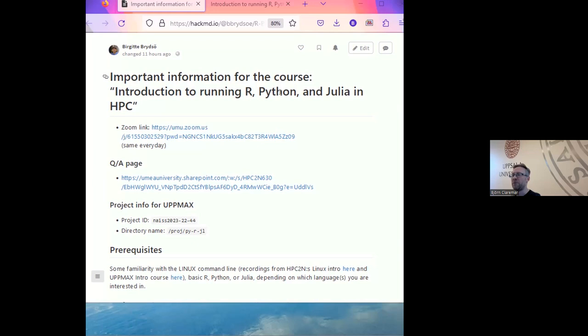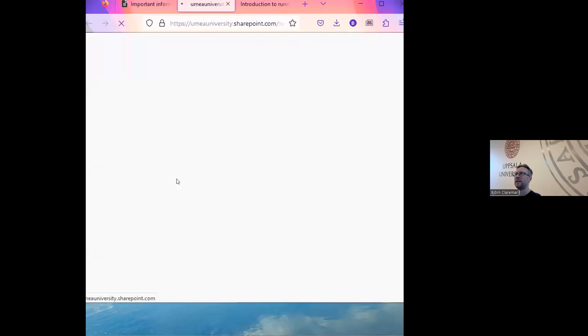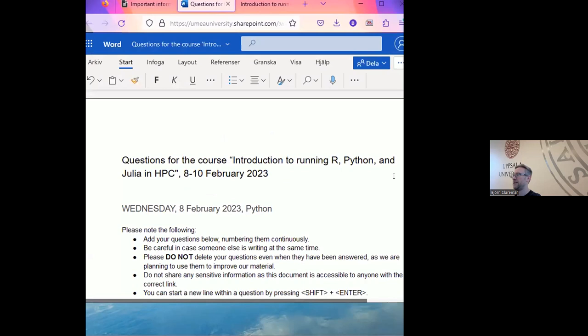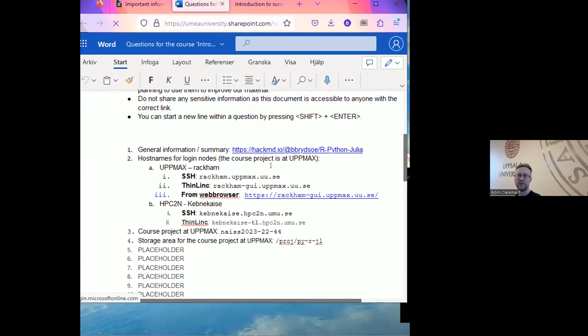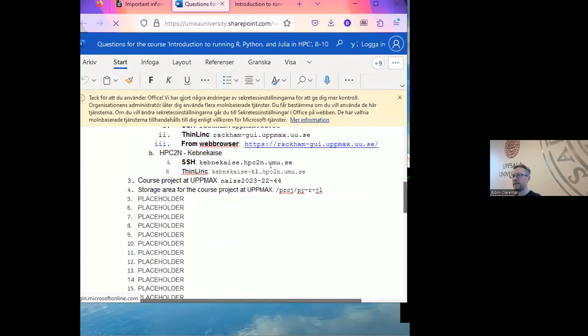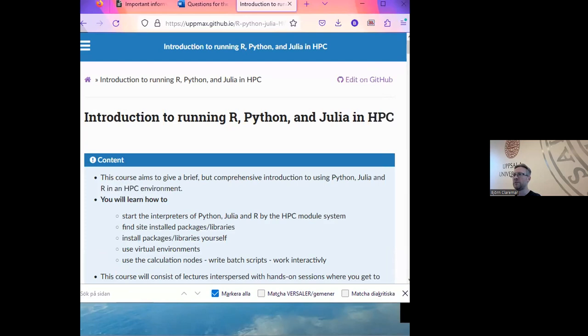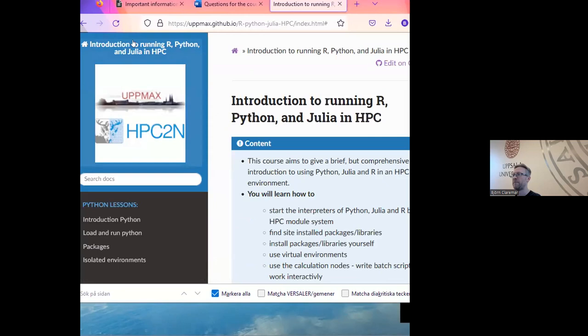You have the important information and got the email — that's why you are here, because you have the Zoom link. We have the question and answer page which I can open here, and I hope it works today. There are also some instructions on how to log in, which I'll go through in a couple of minutes. We also have the material here on this page.